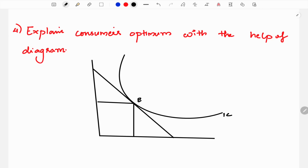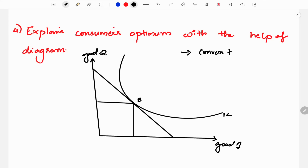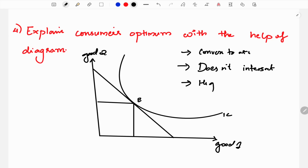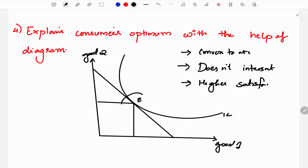This is the consumer's equilibrium. We draw the budget line with good 1 on the horizontal axis and good 2 on the vertical axis. The indifference curve is convex to the origin, indifference curves do not intersect each other, and a higher indifference curve gives a higher level of satisfaction. The consumer equilibrium is the point at which the budget line is tangent to the indifference curve.